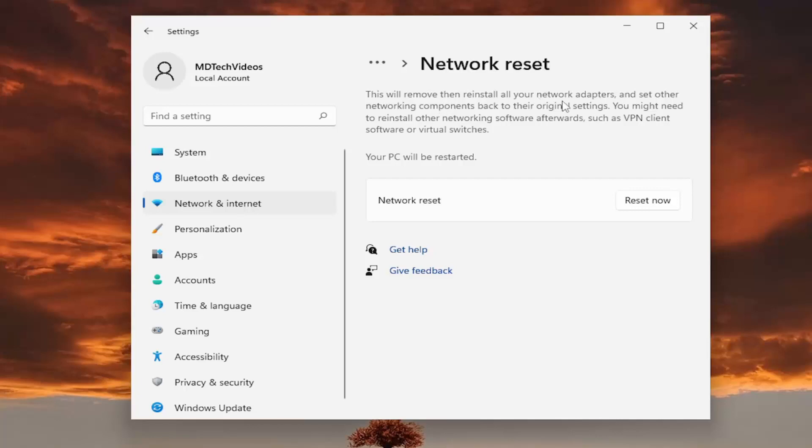This will remove and reinstall all of your network adapters and set other networking components back to their original settings. You might need to reinstall other networking software afterwards such as VPN client software or virtual switches. Your PC will be restarted.